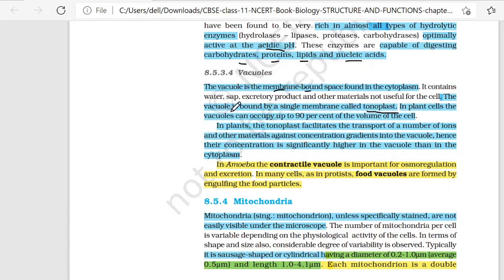In plant cells, the Vacuole can occupy up to 90% of the volume of the cell. In plants, the tonoplast facilitates the transport of a number of ions and other materials against the concentration gradient into the Vacuole.